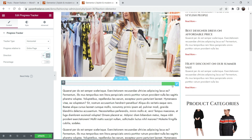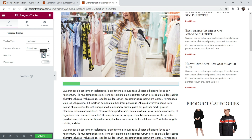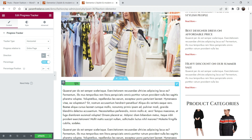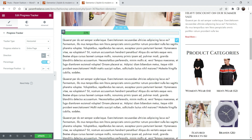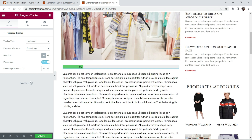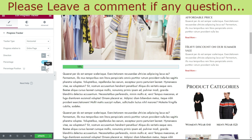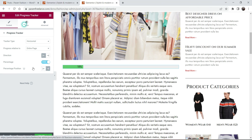Now you can see the direction option — from the left or from the right. I'm going to select 'From the Left'. You can also show the percentage, so you will see values like 15% done, 23% done, and so on. You can choose to show the percentage on the right or on the left.